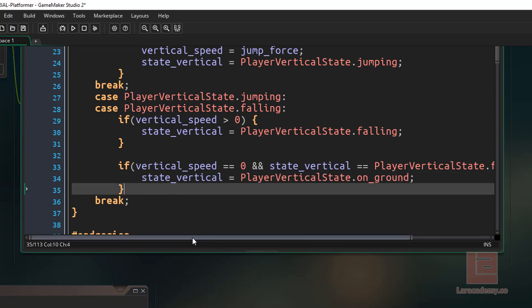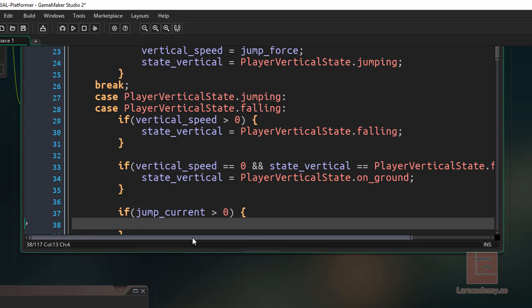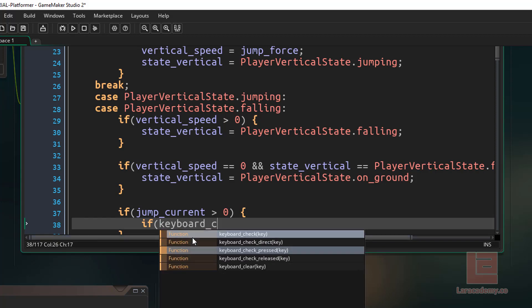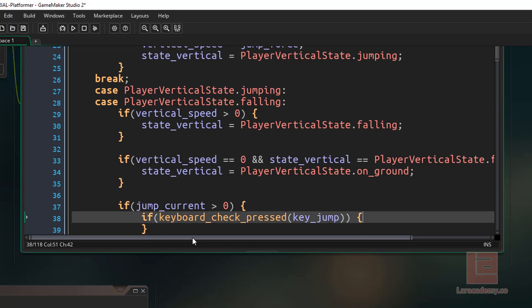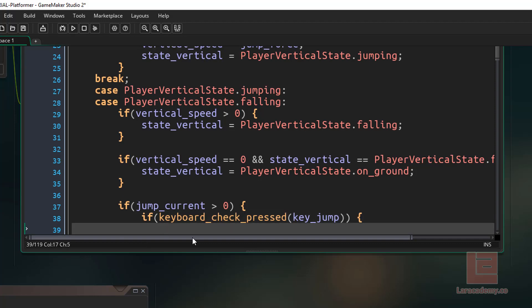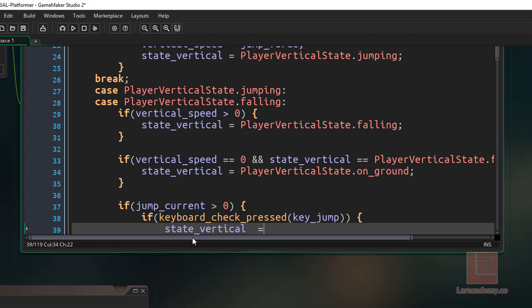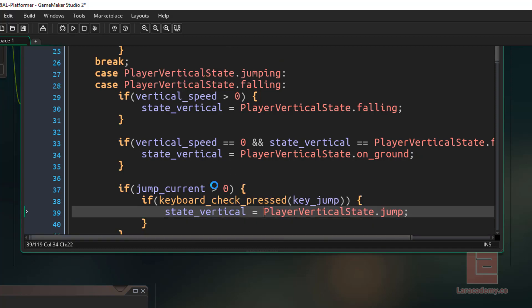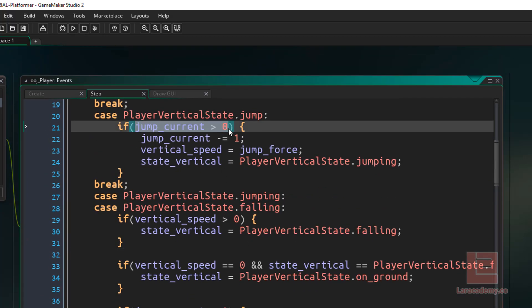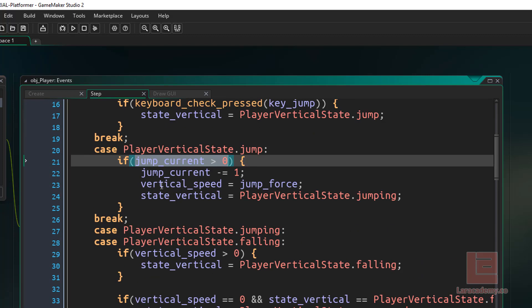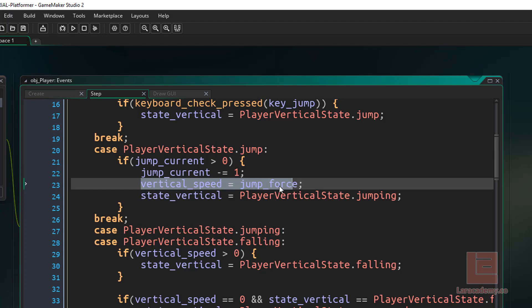Finally, we want to make sure that we are able to jump more than one. So we'll have that double jump in there. We could say if the jump_current is bigger than zero, so we are allowed to jump, then we could also say if the keyboard check pressed key_jump, so we've pressed the jump key, and we are able to jump, then we say state_vertical equals player state dot jump. And so if we press the jump key, we'll set our state to jump, which will cause us to go up here. And we do another check here, but we could actually take that out, I guess. It doesn't really matter. And then we take one away from the jump, set our vertical speed, and then set our state.